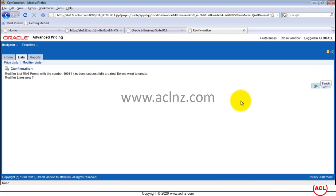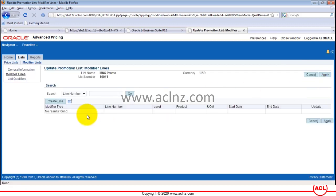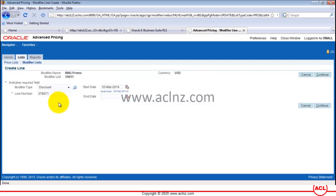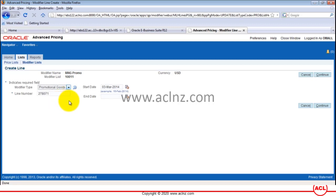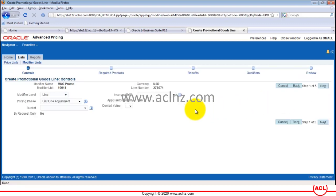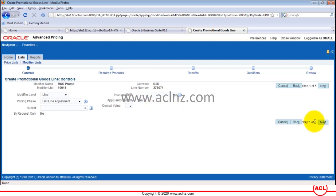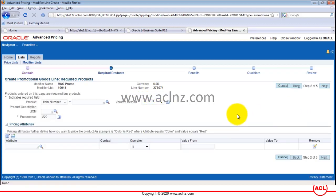The system is asking us to add a modifier line, so I'll hit Yes, then the Create button, and then 'Create Line' to create a new modifier line. Within that, make sure you choose the modifier type as 'Promotional Goods' and leave the rest of the defaults. Hit Continue. The modifier level is Line, and the pricing phase is List Line Adjustment — both correct. Apply Automatically is also fine, so we'll hit Next.